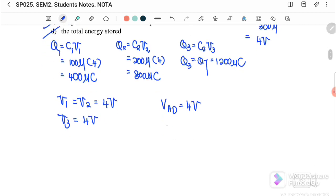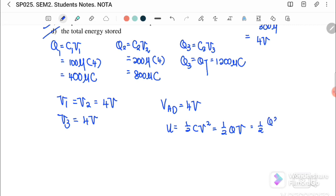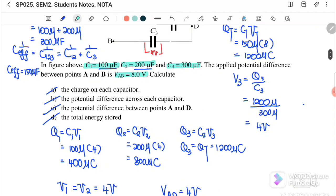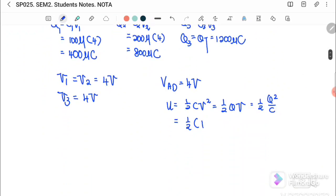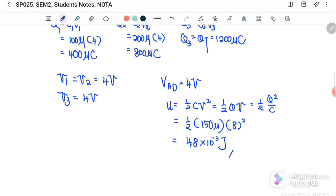For part (d), the total energy stored. We can use U = ½CV², or ½QV, or ½Q²/C — any equation works. Using U = ½CV²: C effective = 150 microfarad, V total = 8 volts, so U = ½ × 150μF × 8² = 4.8 × 10⁻³ joules.